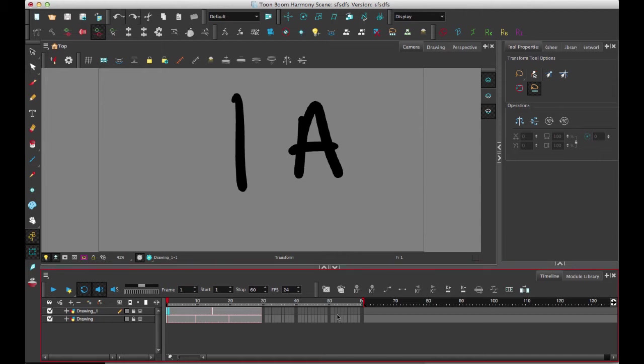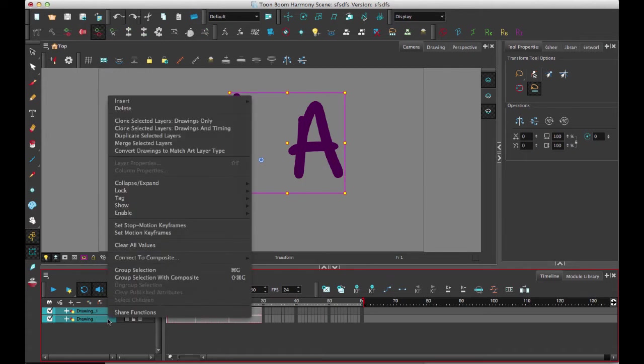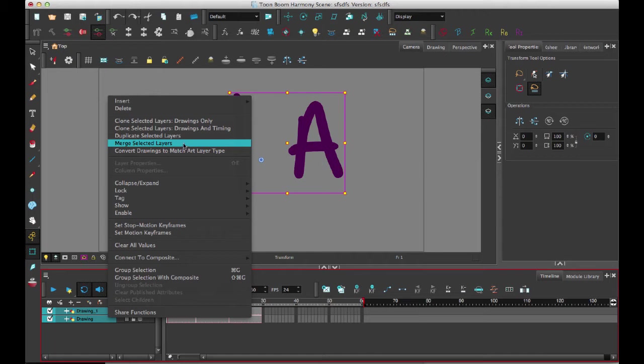So if I take these drawing layers, I can either merge the entire layer together. So in that case, I can select the two layers. I can right-click on there, and then I can merge selected layers.